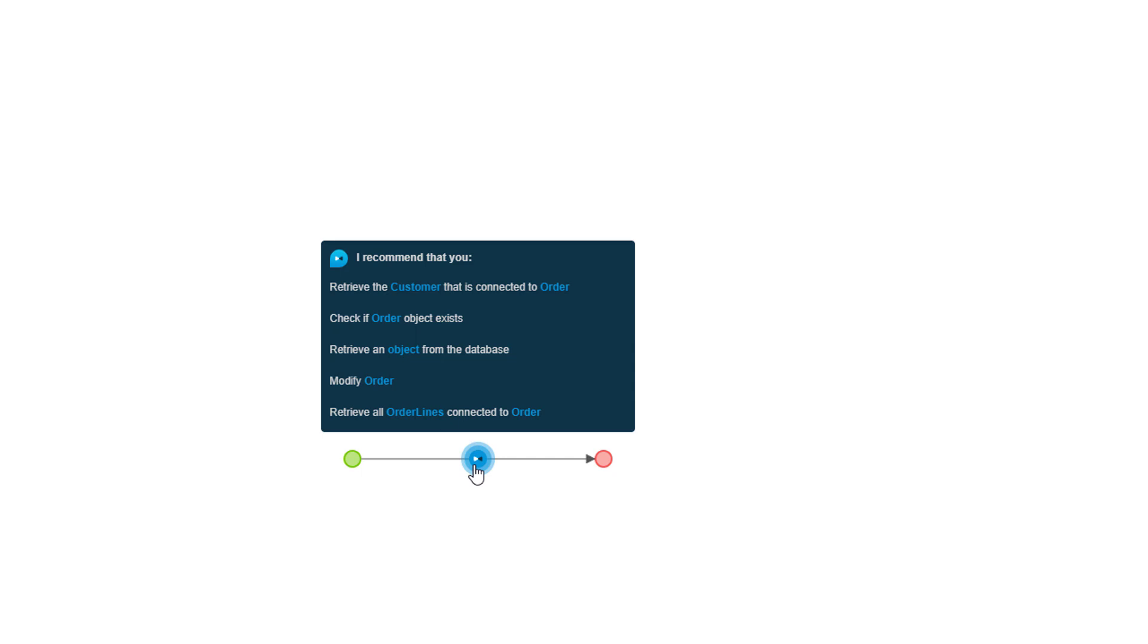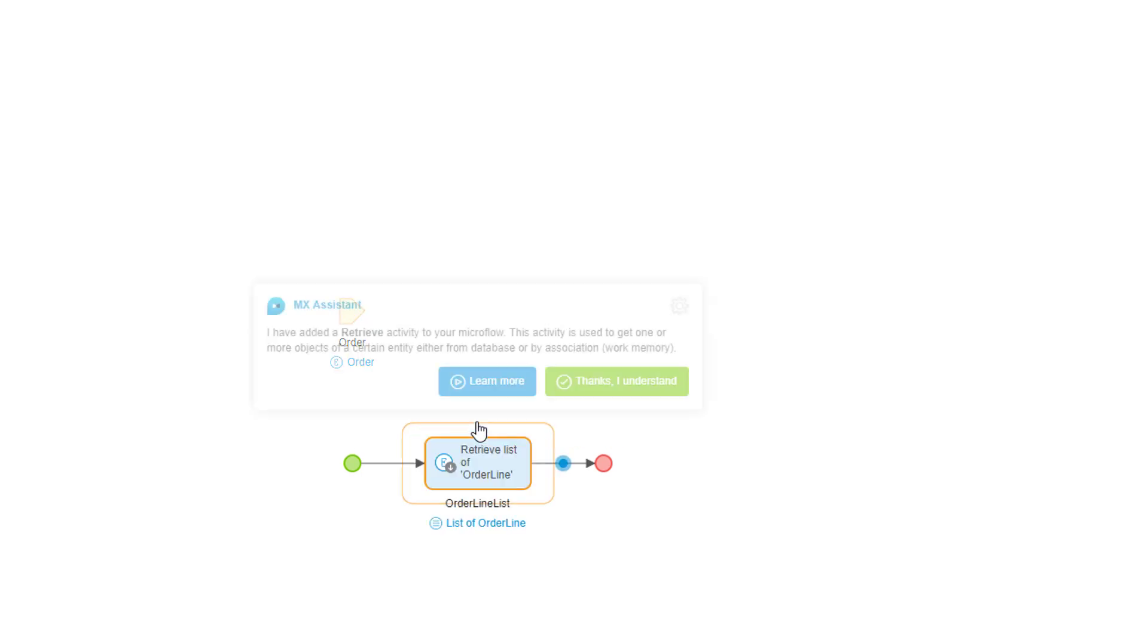The assistant reads the database schema in the app and sees the relationships the order object has with other data elements. Choosing the retrieve all order lines recommendation at the bottom of the list will give me a list of all of the items in a given order.